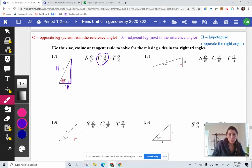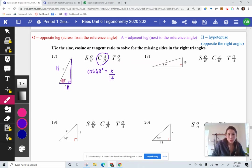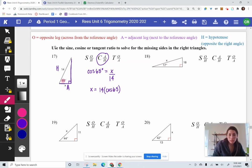So we can set this up. Cosine of our reference angle, 65 degrees, is equal to A, which is X, over H, which is 14. From here, you're just solving for your variable. X would multiply with 1 if I did a cross product, and 14 would multiply with cosine of 65. Make sure you're labeling these two sides and writing out the equation. An exact answer is what we put into our calculator, and then we get the approximation.